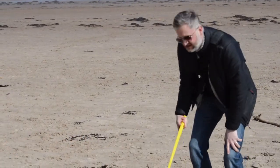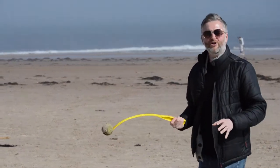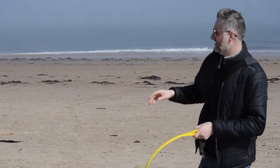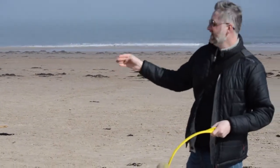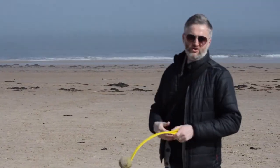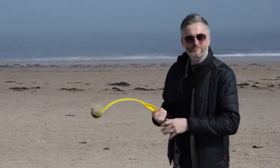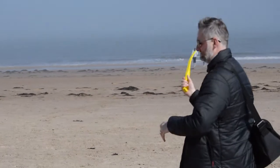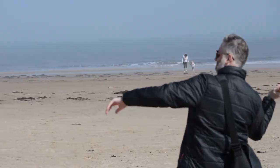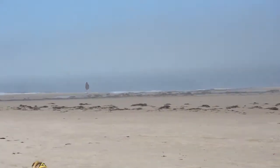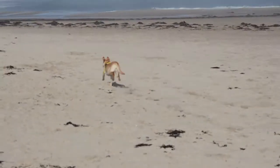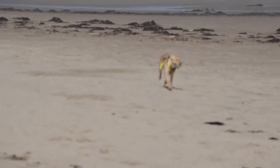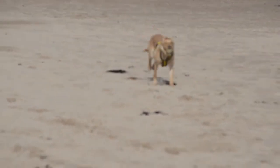This time, we're going to see how long it takes for Bailey to bring the ball back. Ready? Three. That's about 30 meters. So let's see how long it takes the dog to bring it back.